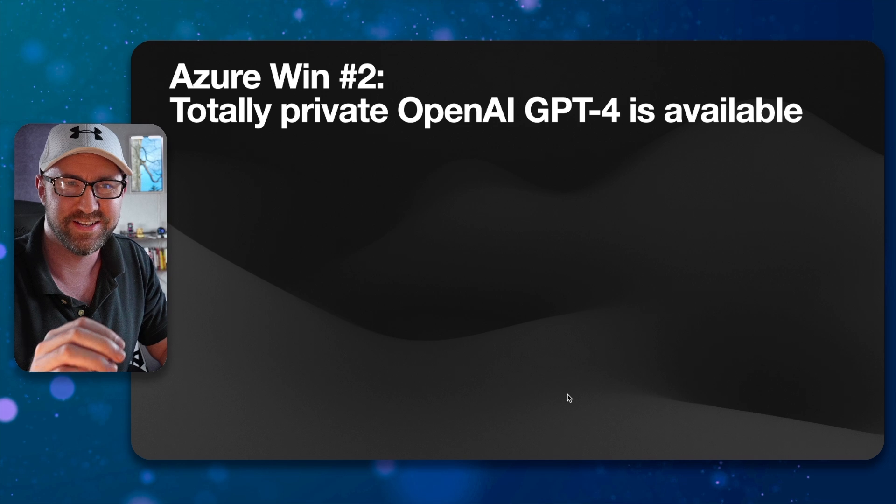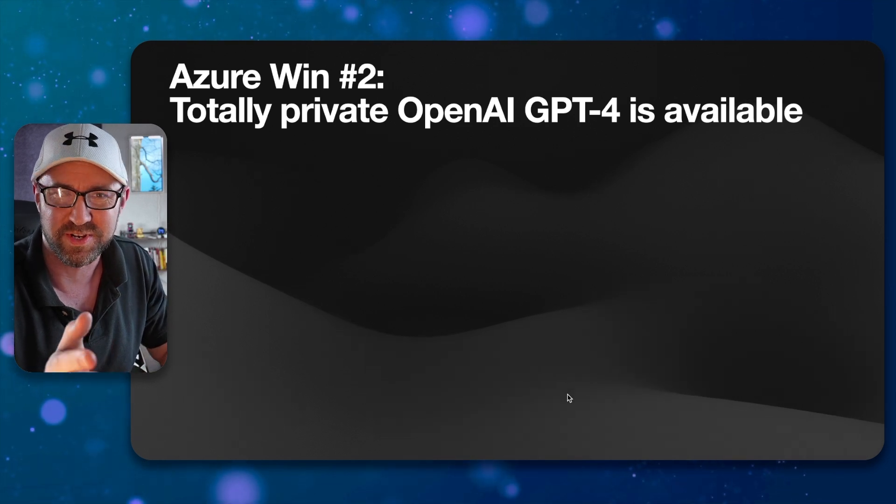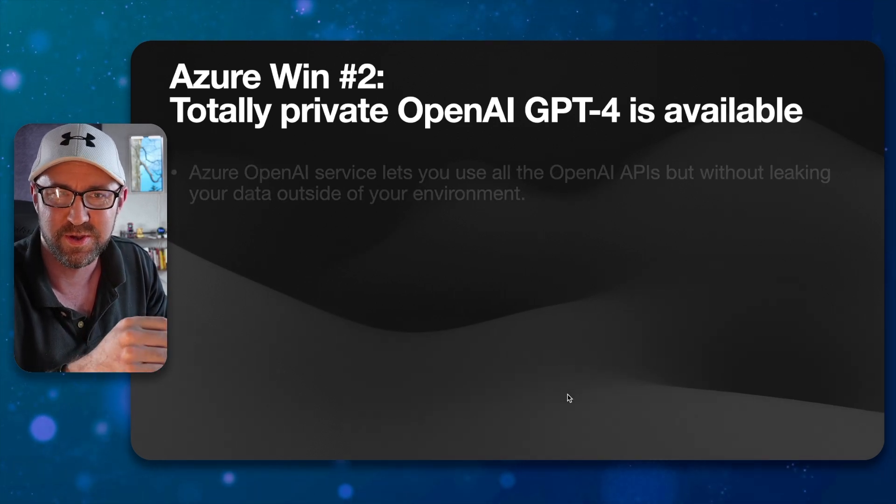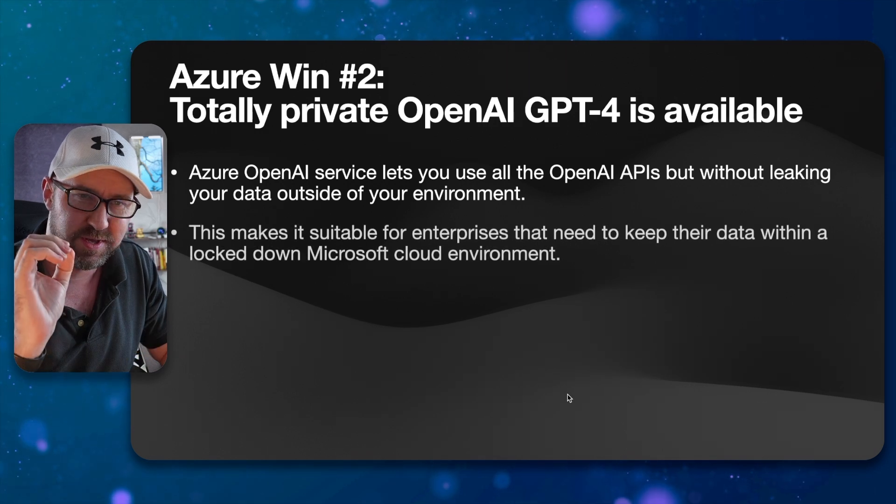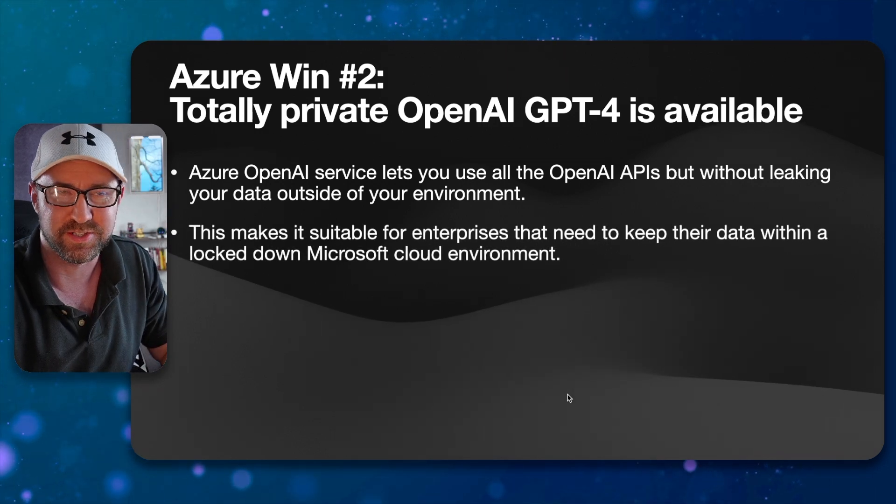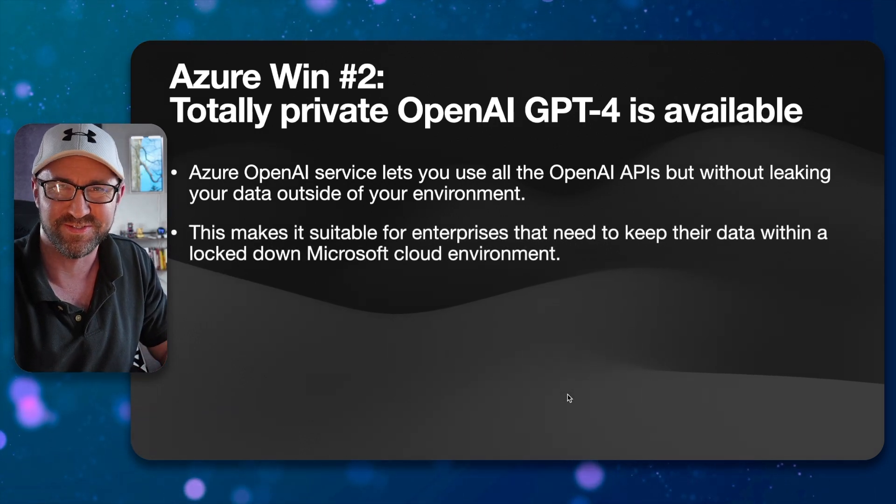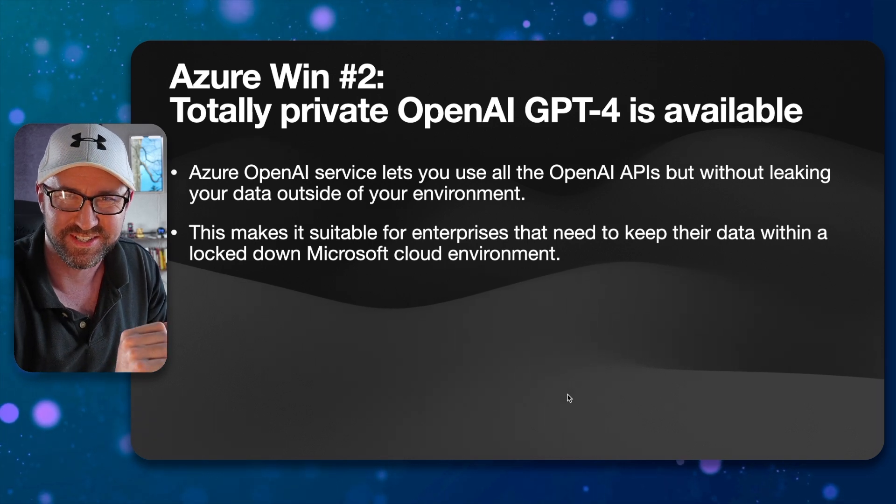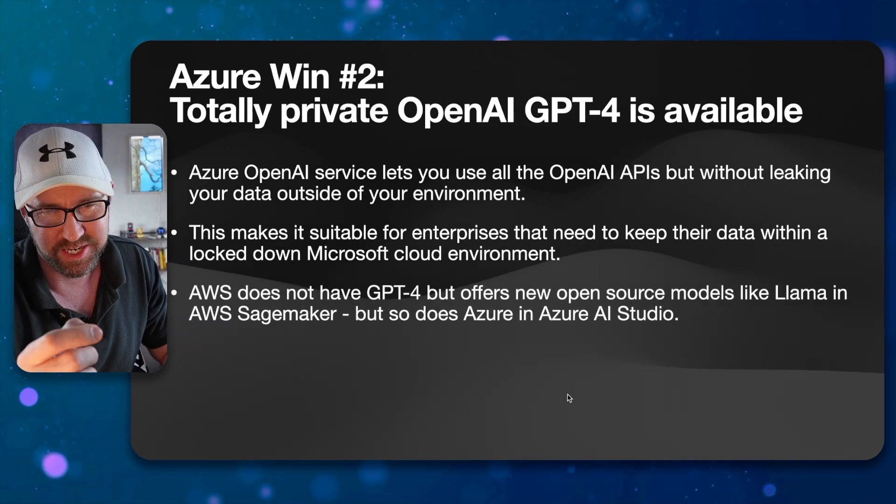So, Azure win number two is that there is a totally private OpenAI GPT-4, which is pretty useful. It's very good for enterprises that want to keep all of their data within their Microsoft lockdown environment, which happens a lot.